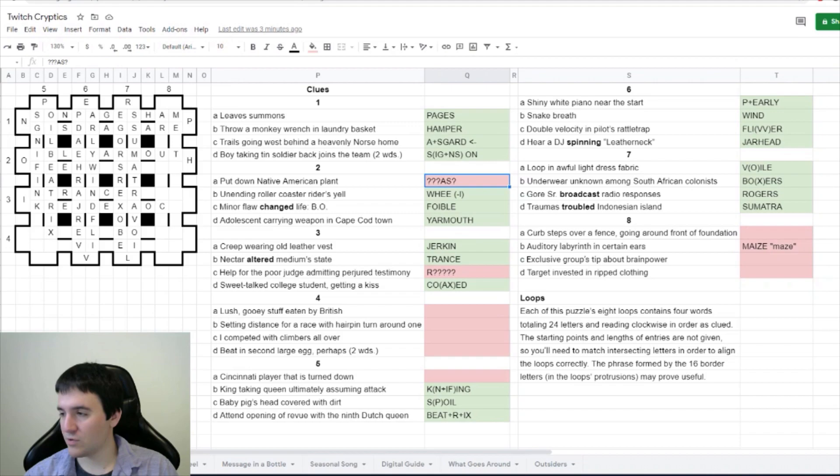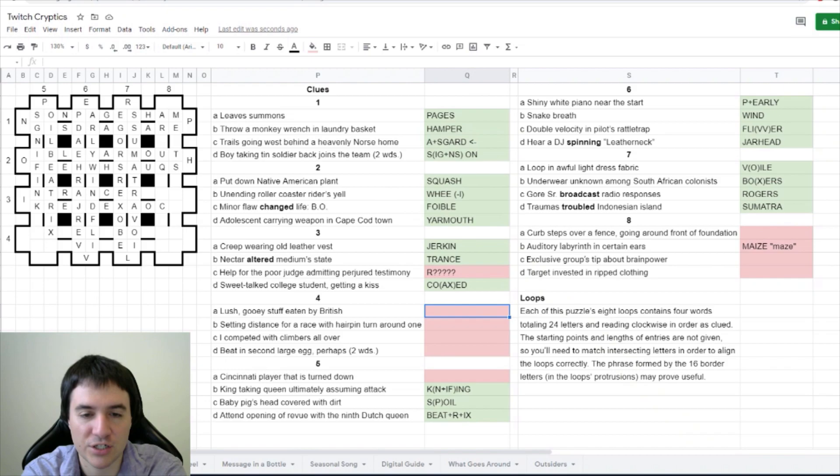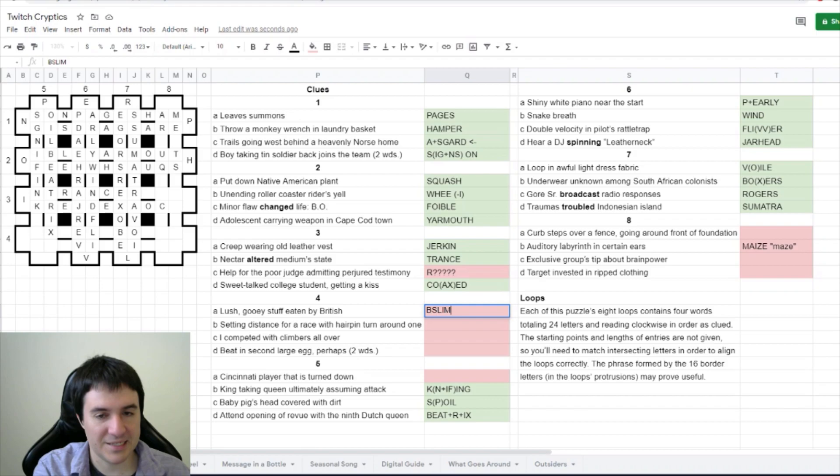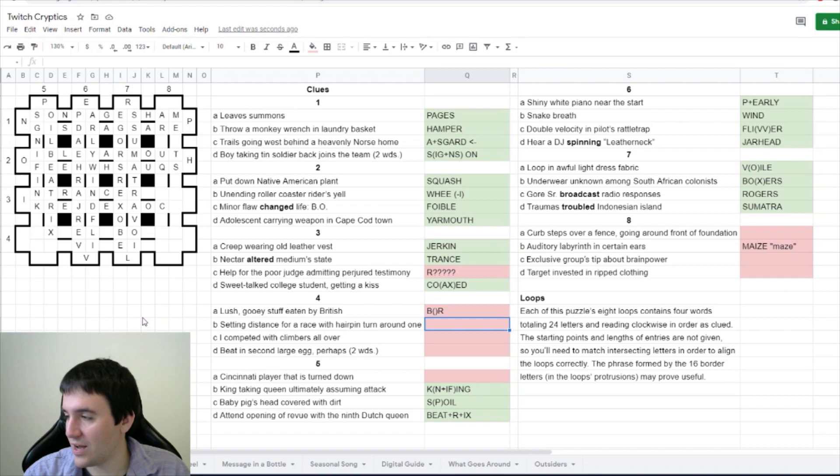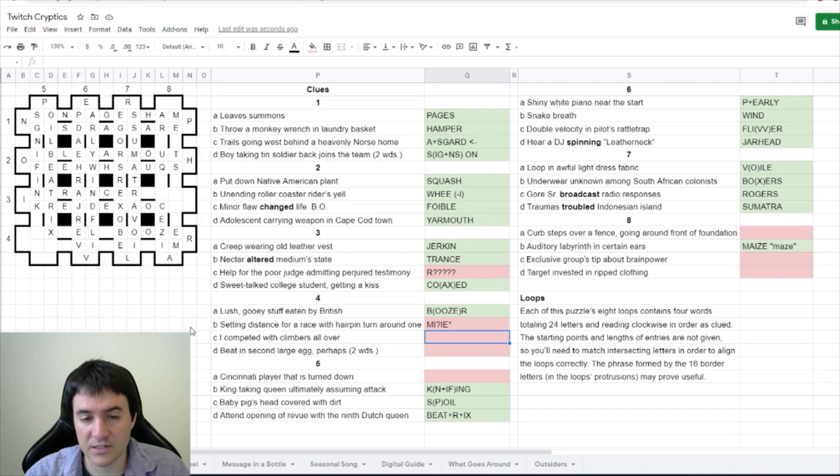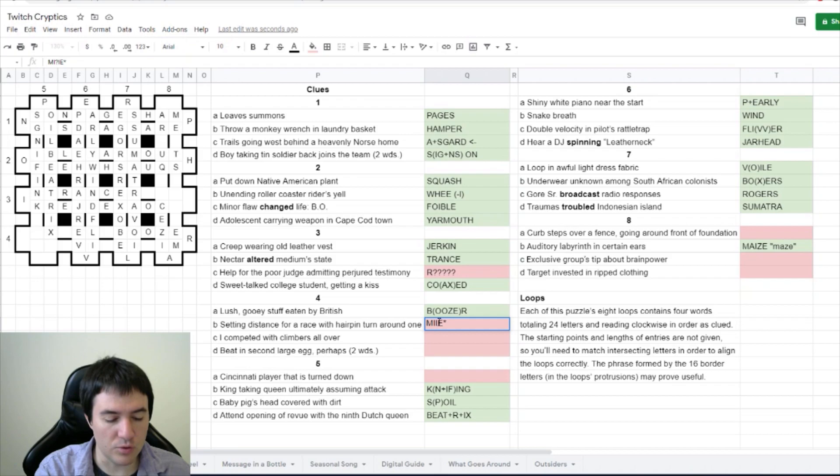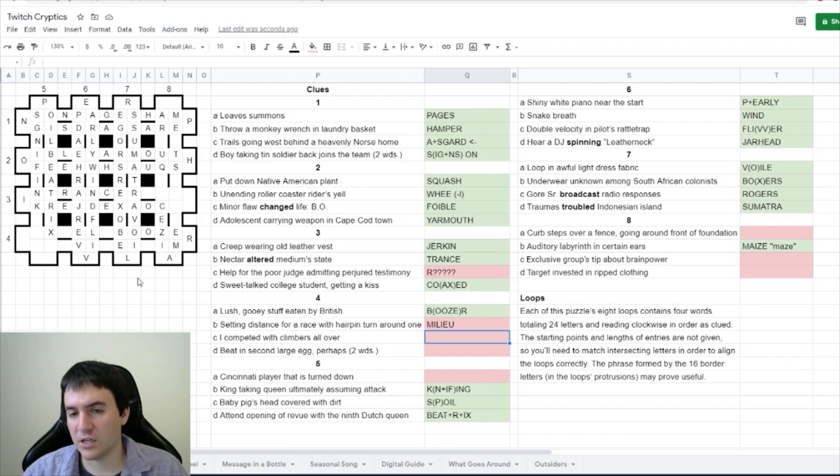Lush, gooey stuff eaten by British. British BR with gooey stuff in the middle, the slimer. What other words do we have for gooey stuff besides slime? Dragon Engineer says it's boozer. Setting distance for a race with hairpin turn around one. So I think setting is the definition. Distance for a race is mile. I think it's milieu, is a word that means setting. Distance is mile, I know turn means U, it's all around the additional one.